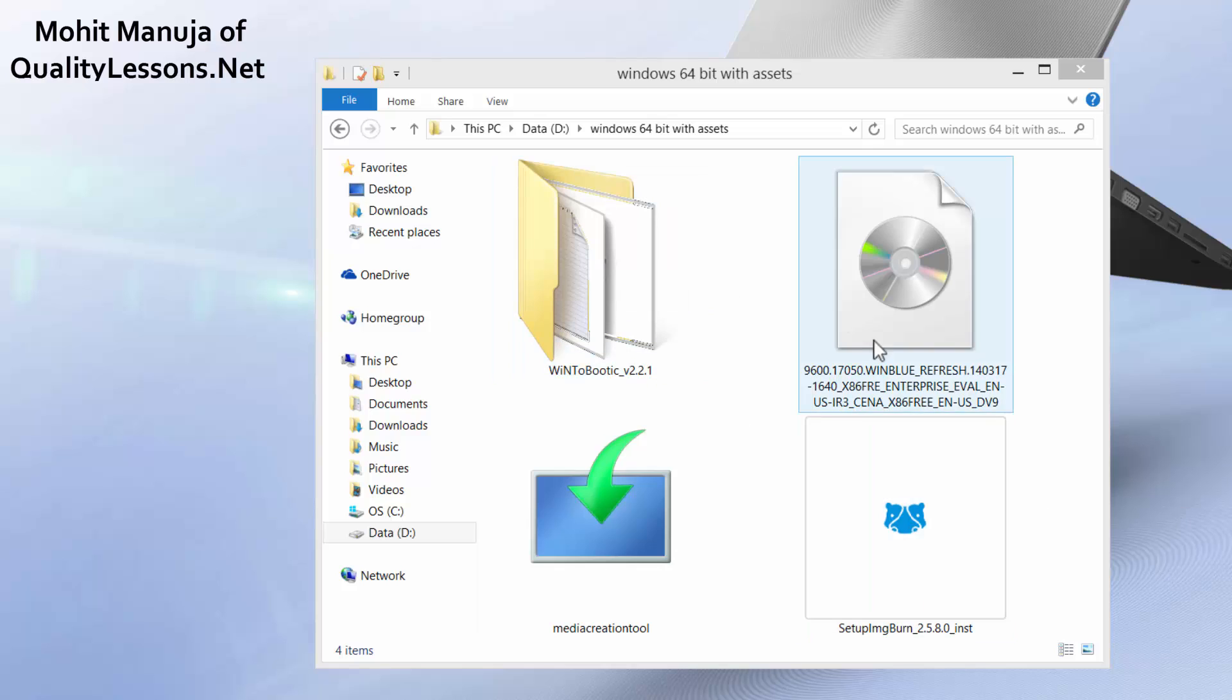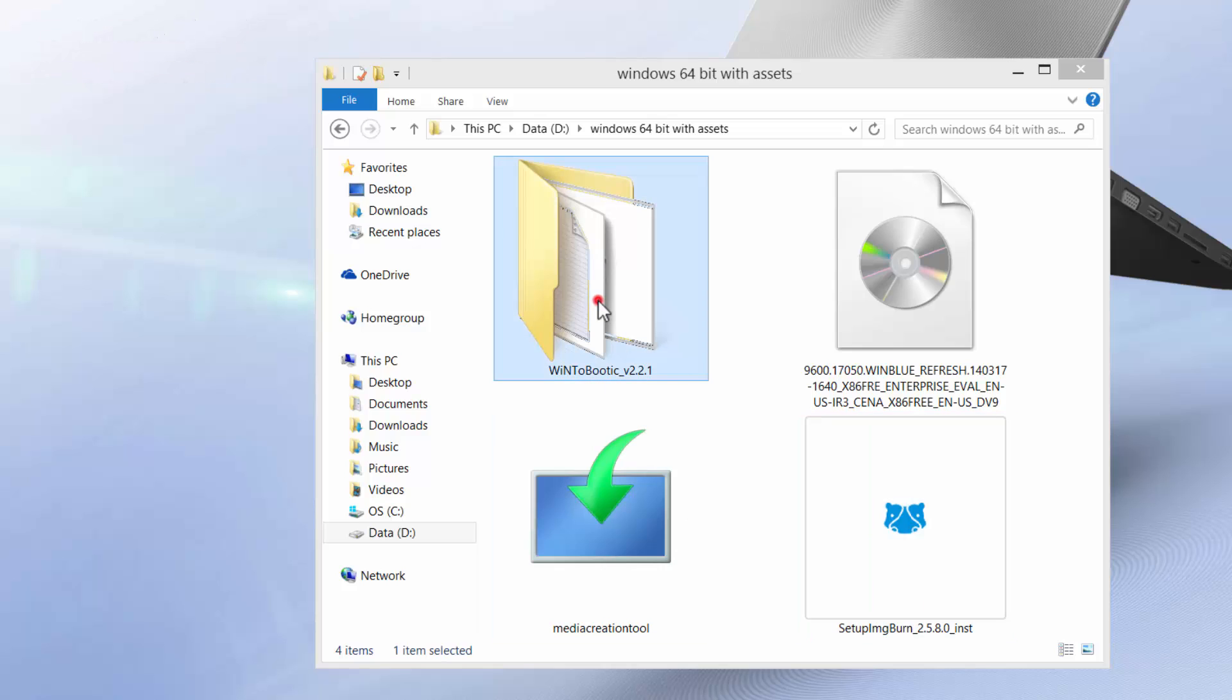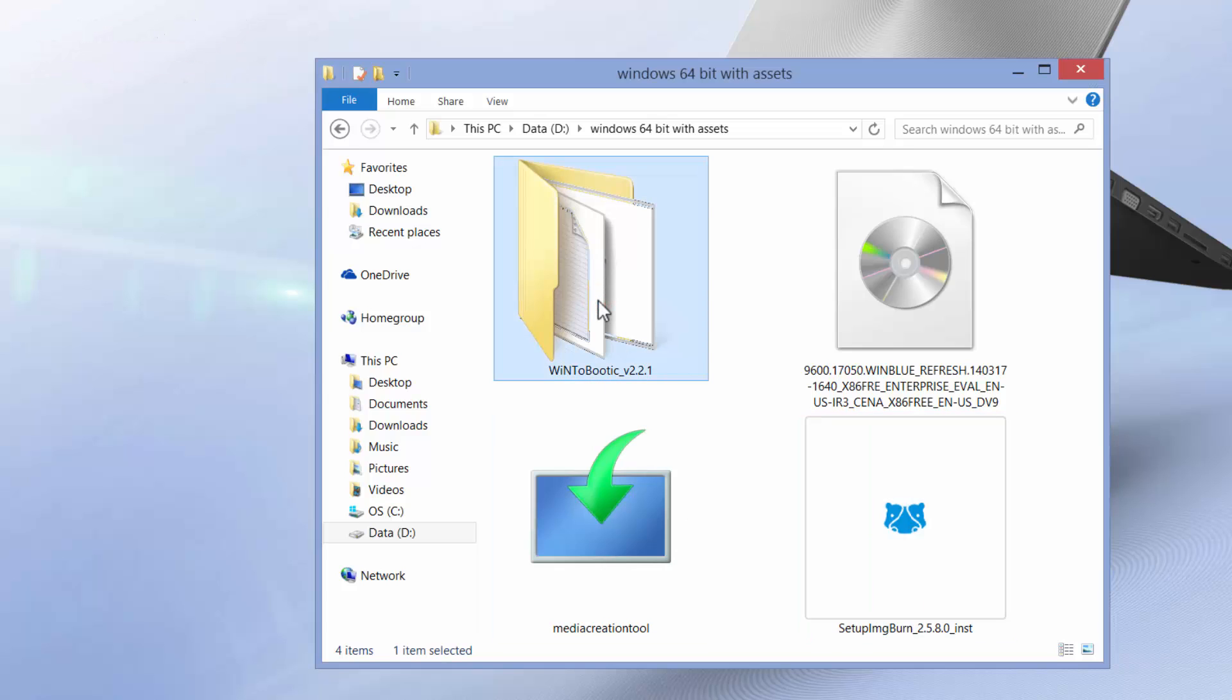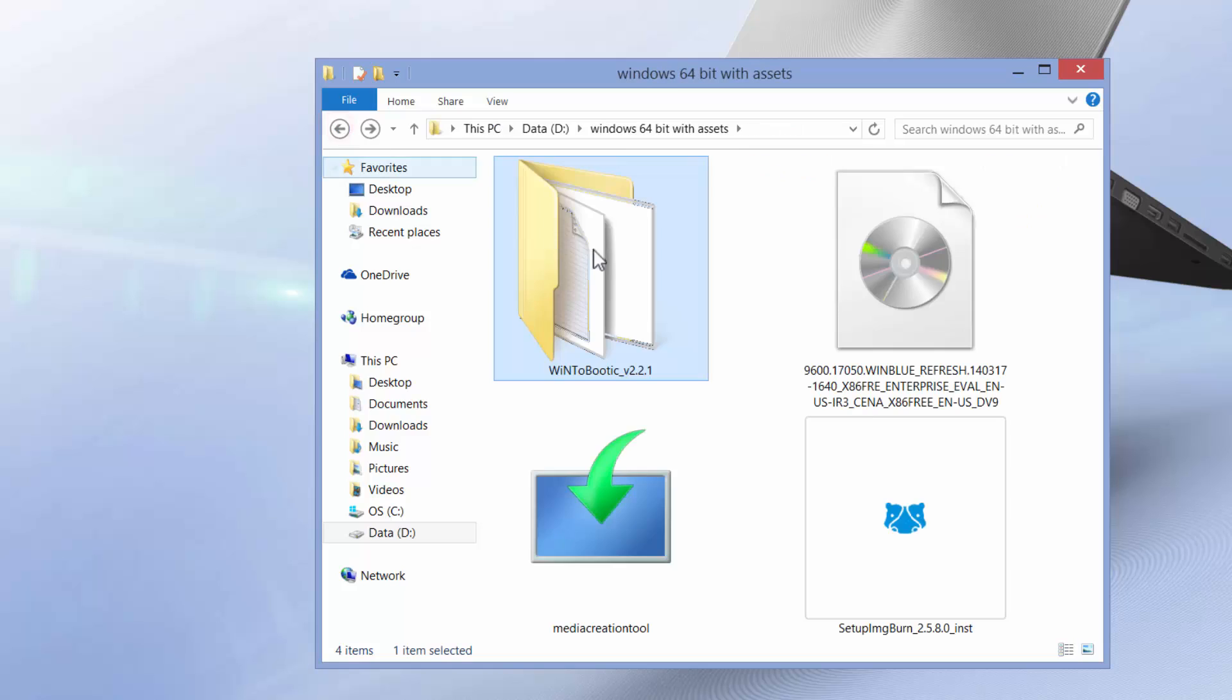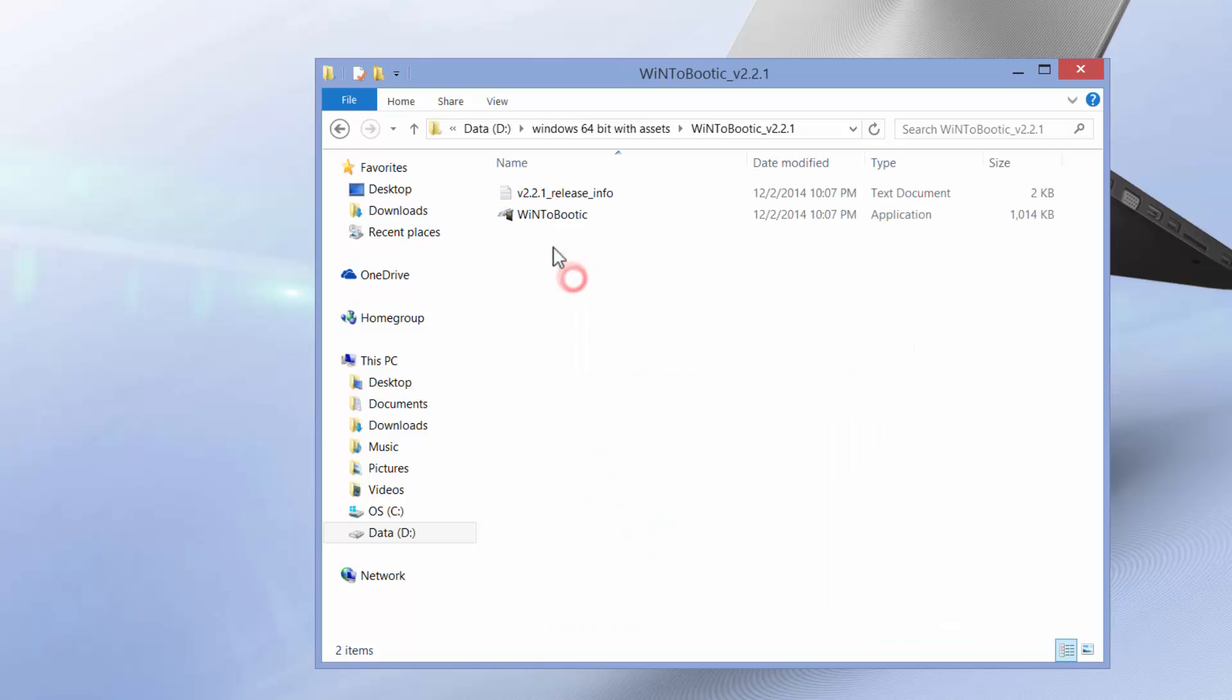These are the few applications that we need, four of them to get us through. The first one is WinToBootic. You can get it from WinToBootic.com. You'll get it in a zipped file, you just need to extract it and you'll have these two files.